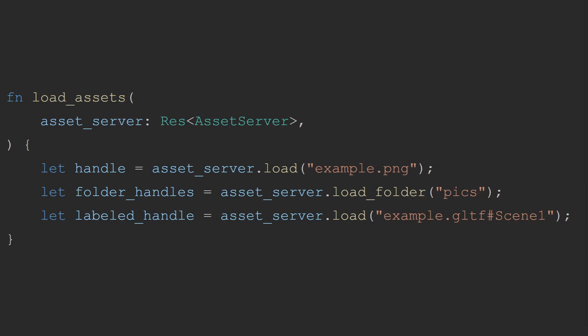If you need to load a large number of files or unknown named files, such as files provided by the user, this is where you can use the load folder method. This method works similar to load, but on a whole folder. It will return a vector of untyped handles. These will then need to be cast into their appropriate type handles before it can be used. Bevy does this so that folders can contain multiple files with different extensions without you needing to know what files are actually in the folder when you call load. It leaves it up to the user to determine what type of asset it is at the end.